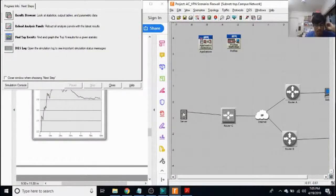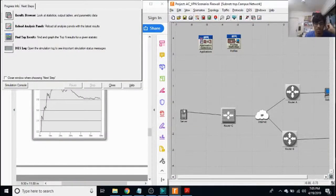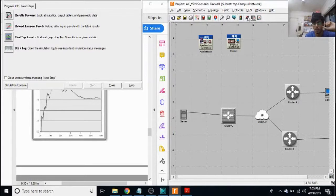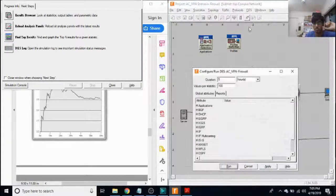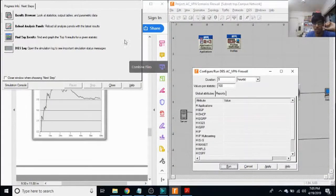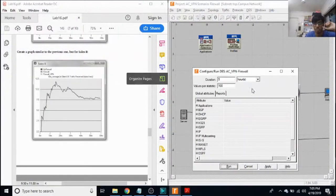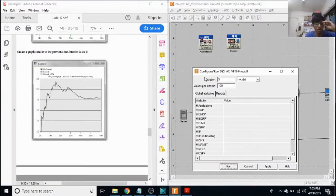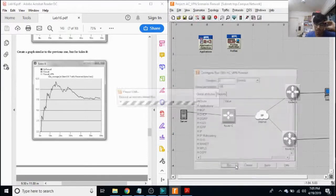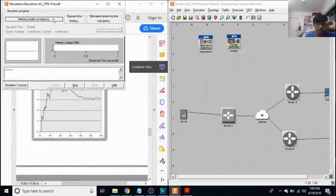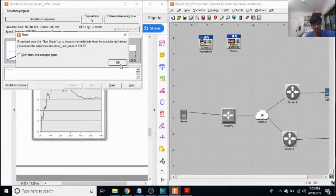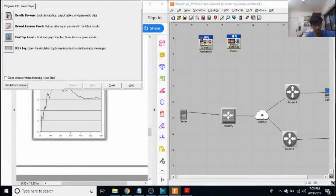We click on run and then make the simulation to run for five hours, click on run and then click on results browser.